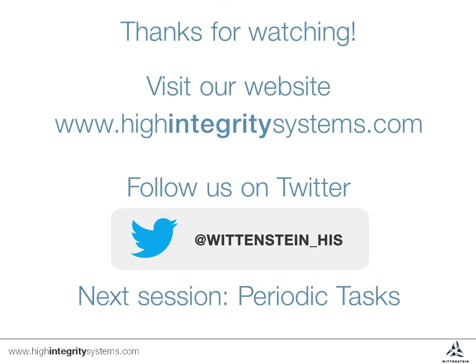Thanks again for watching. Remember to sign up on Twitter for updates on new Coffee Break training videos and more.